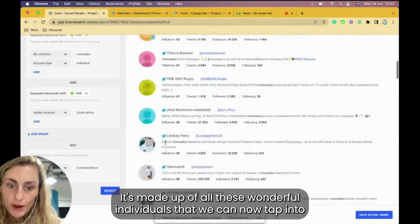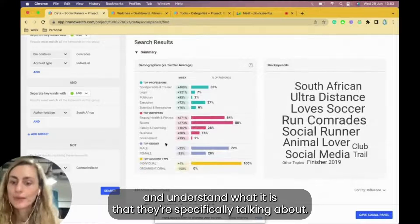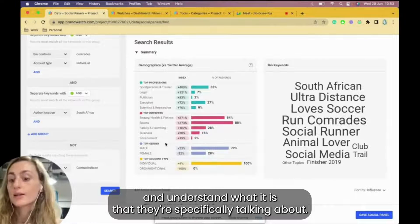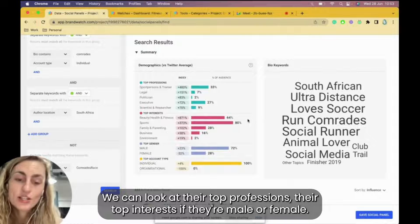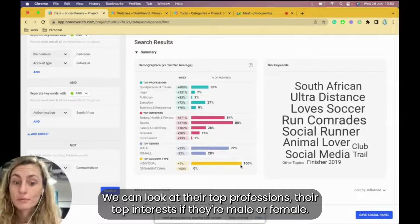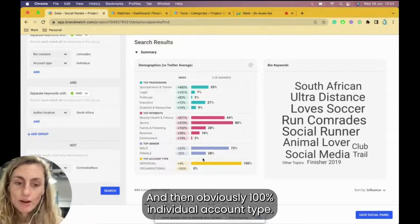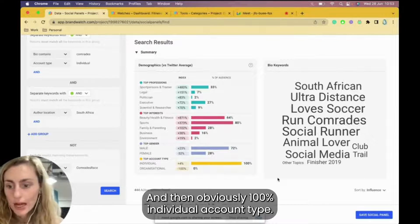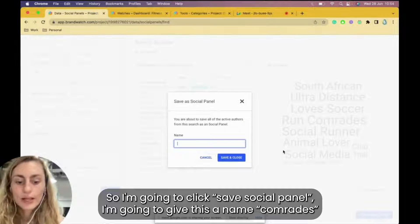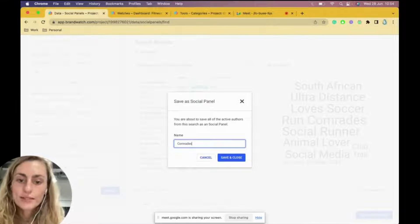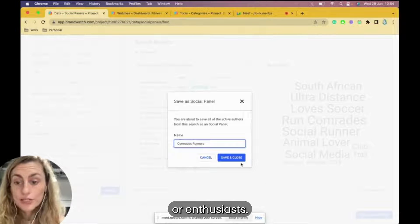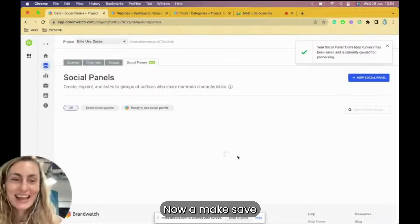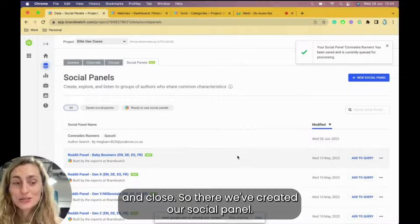So you can also define it like that. I think what might also help is you can also look for account type. So I'll change this to an and. I want Comrades runners, and their account specifically is an individual, not a business. So there we go. We have our social panels made up of all these wonderful individuals that we can now tap into. I'm going to click save social panel. I'm going to give this a name: Comrades runners or enthusiasts, we don't know. We'll click save and close. So there we've created our social panel.